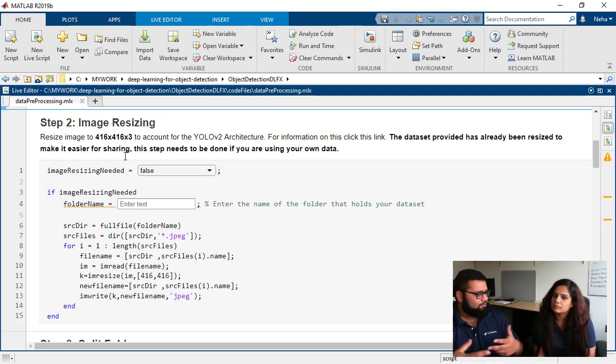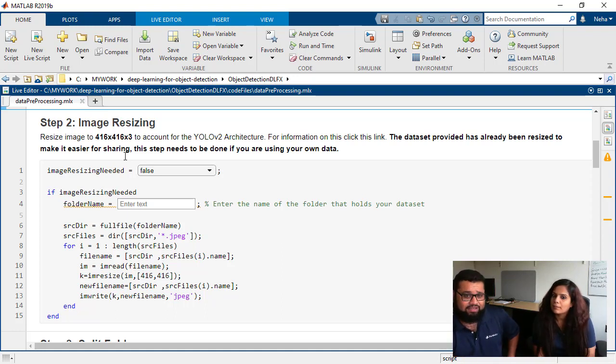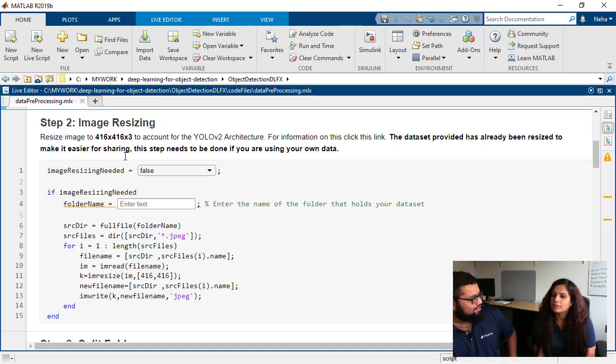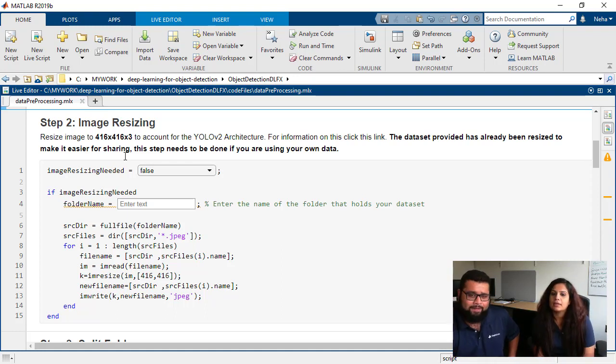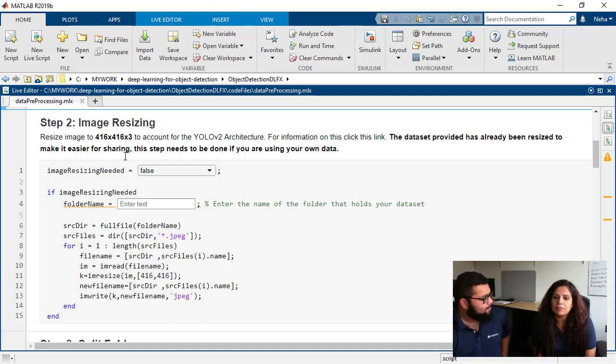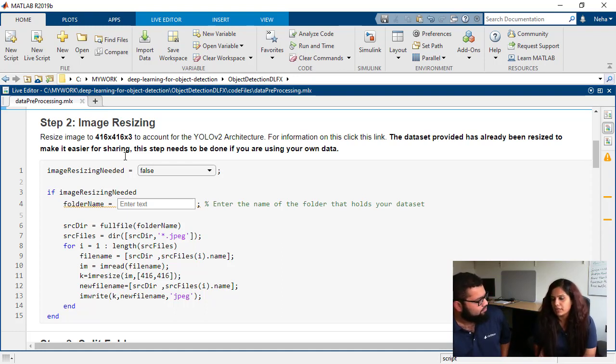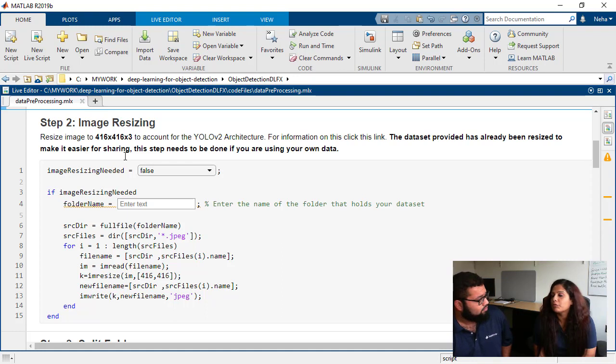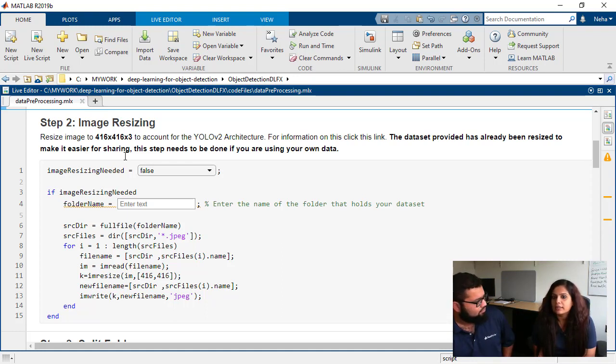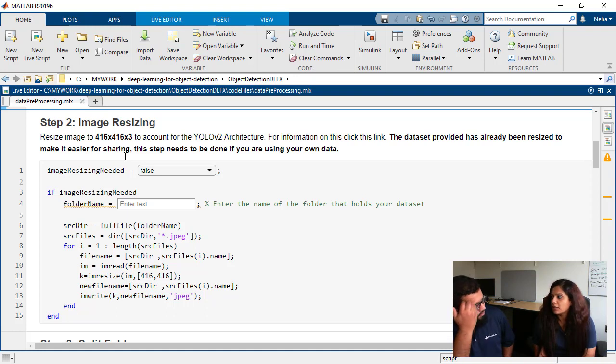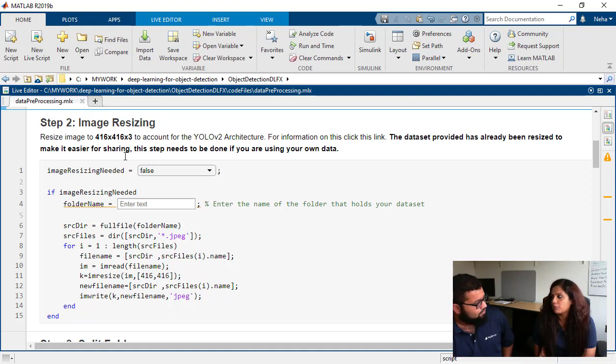So yeah, I know in the process of us developing this demo, we spent a lot of time actually resizing the images. Can you tell us why image resizing is important for deep learning? Yes. So basically, we do image resizing in mostly every network. But here we are using YOLO V2 architecture. So YOLO V2 is designed in such a way that it works best with the image size of 416 by 416 by 3.